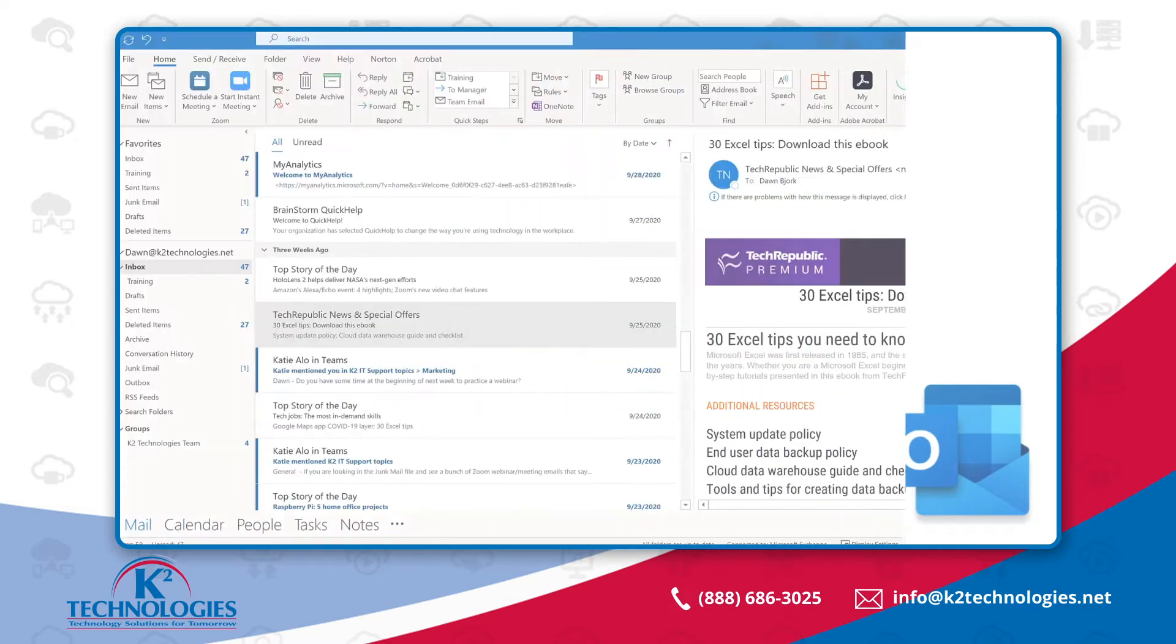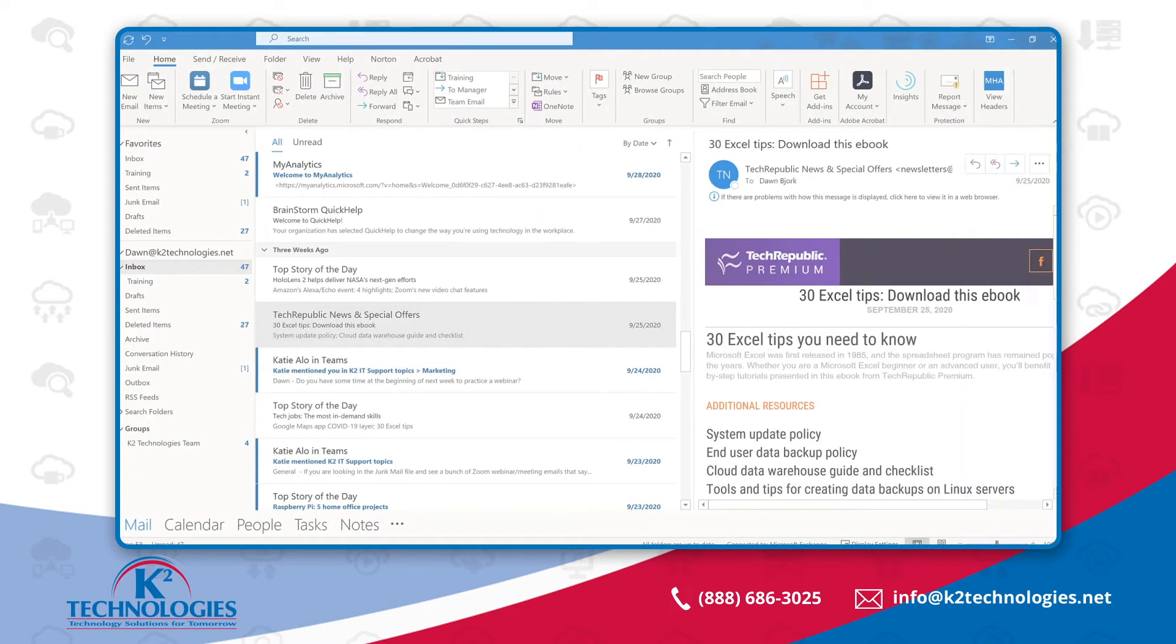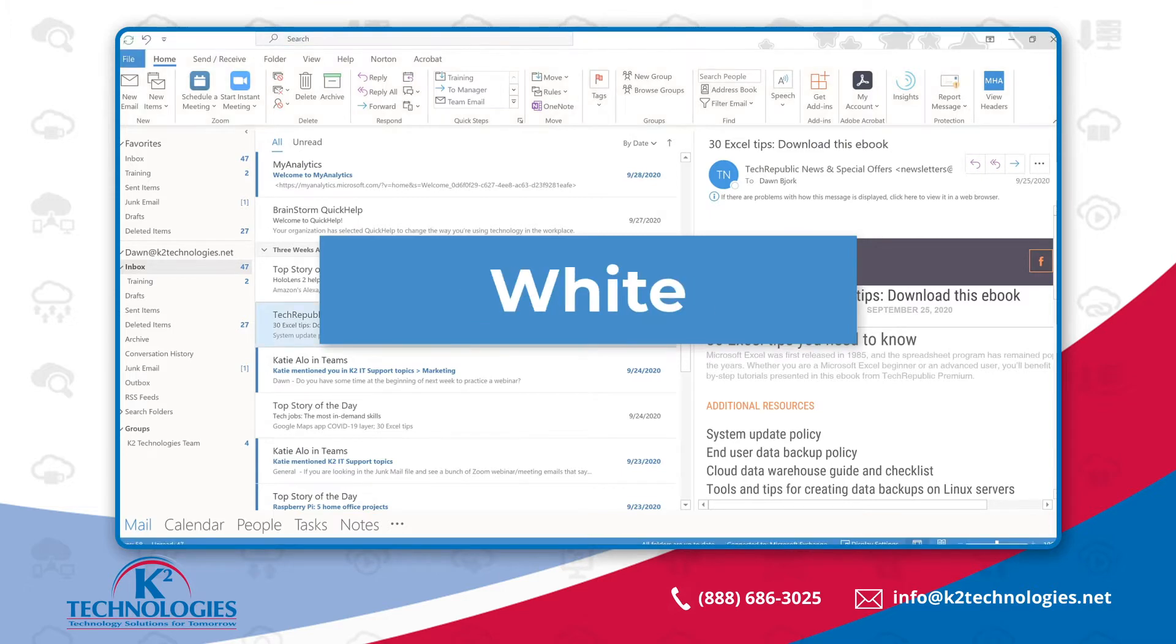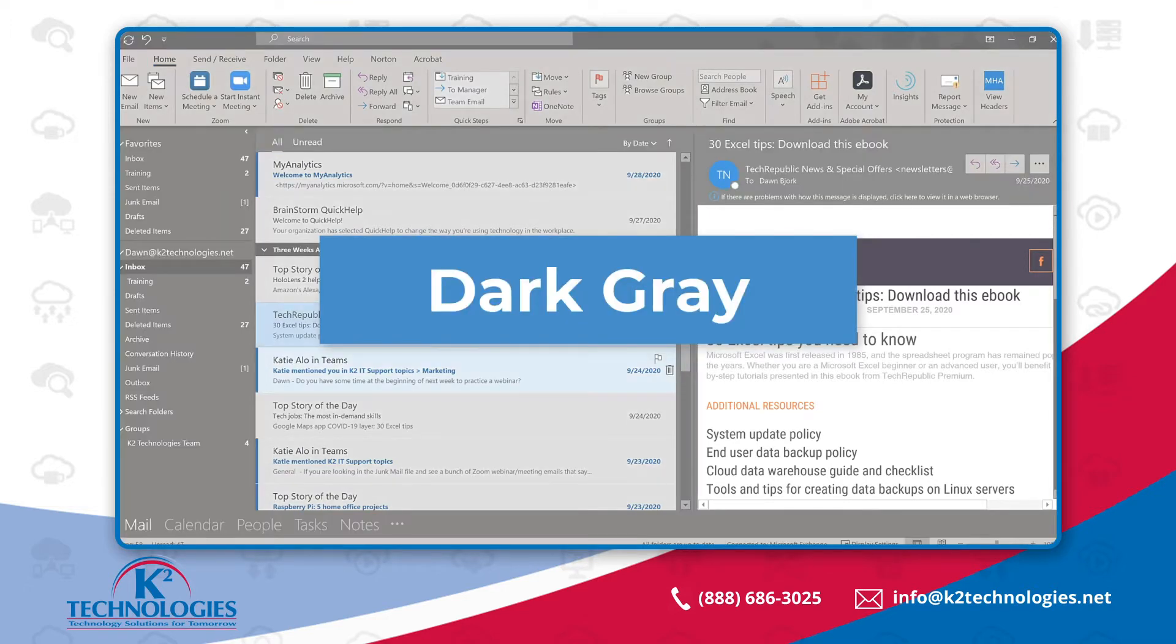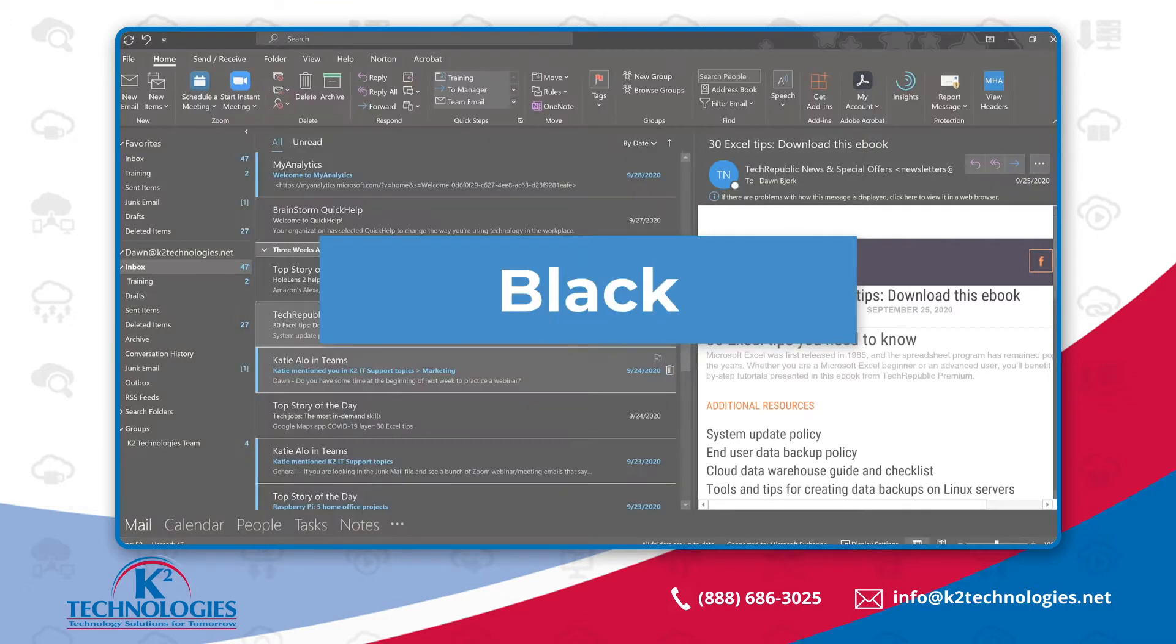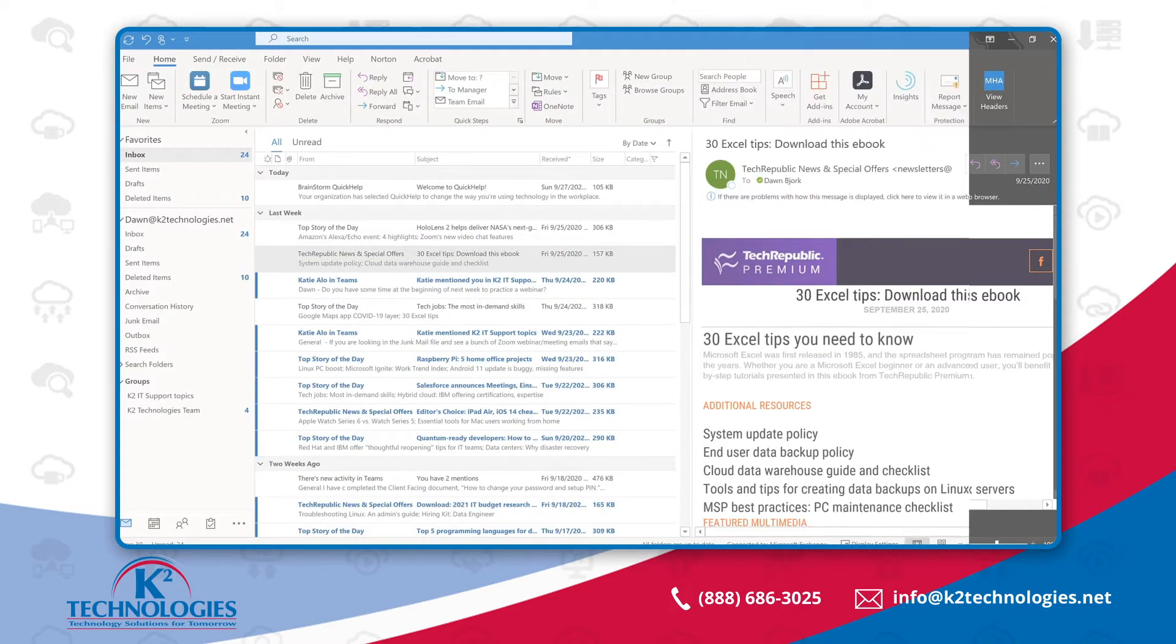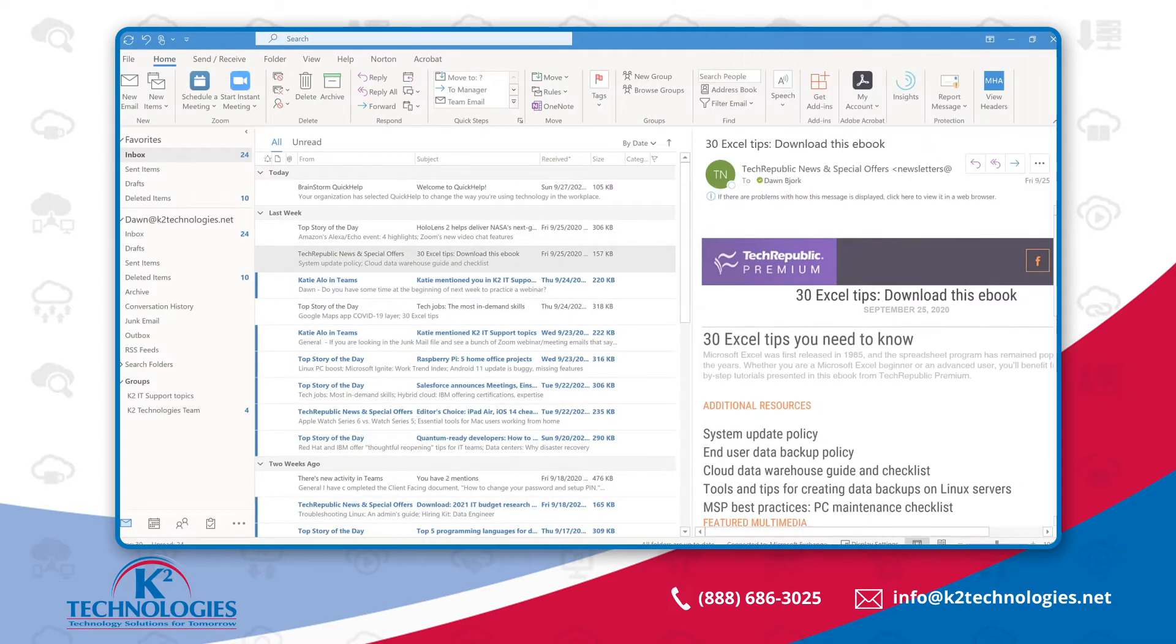Depending upon your version of Outlook, your theme options may include colorful, white, dark gray, or black, which is sometimes referred to as dark mode. To change your Outlook theme to dark mode or another theme,